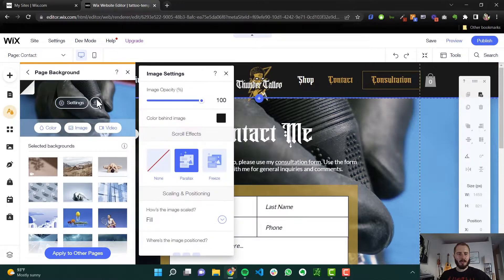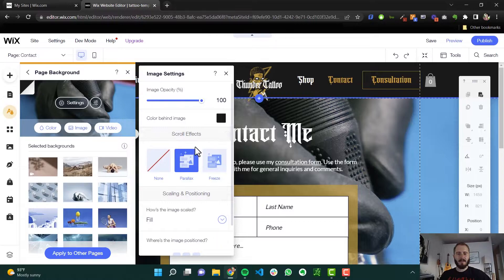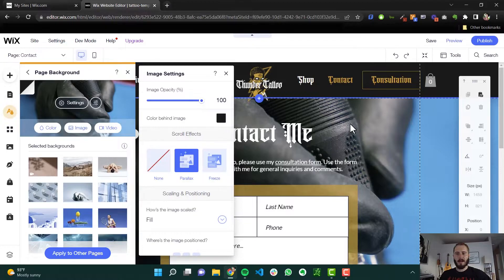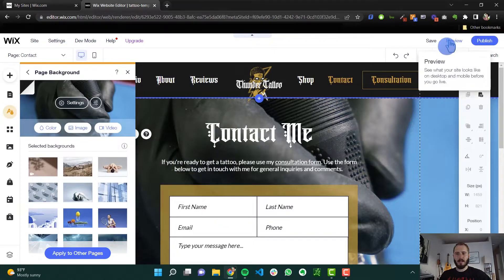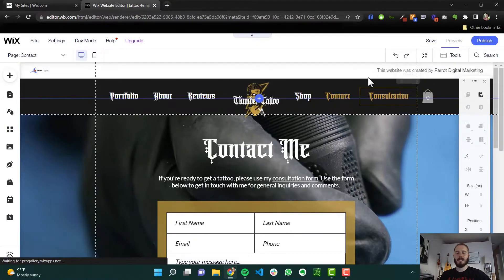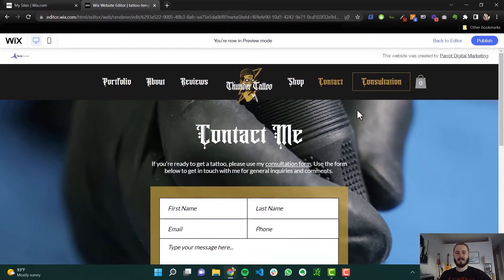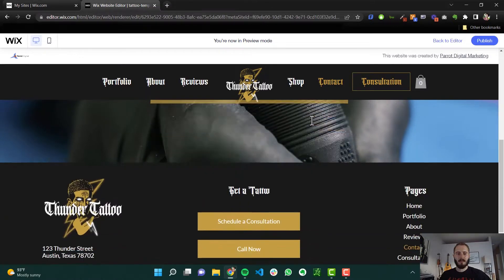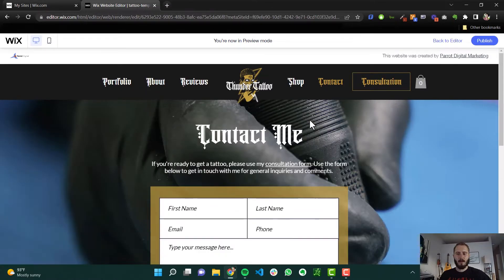Now we can choose scroll effects. Right now we have it set to parallax. We have no effect, or we could freeze it. Parallax is when essentially the image stays still while everything else scrolls over it. It's a cool little effect.